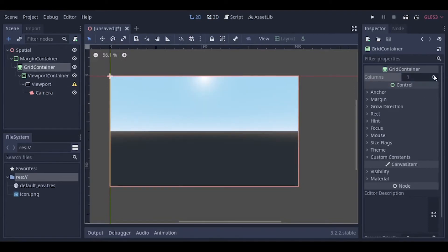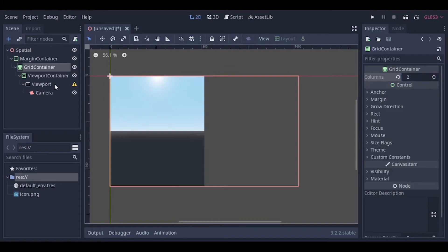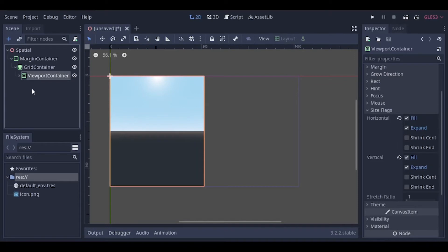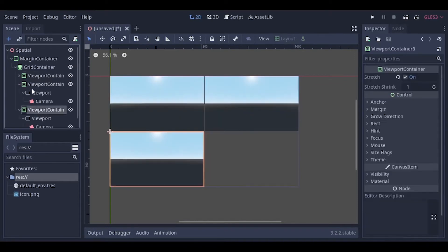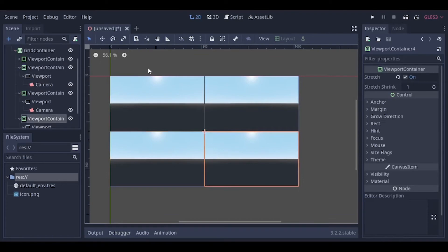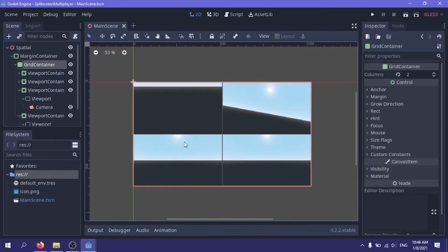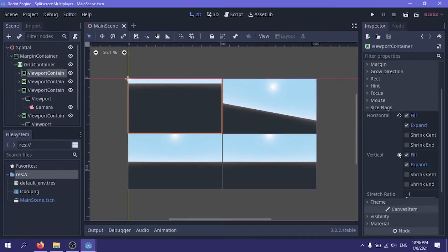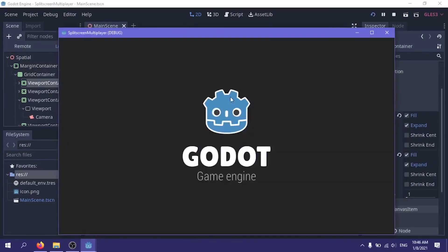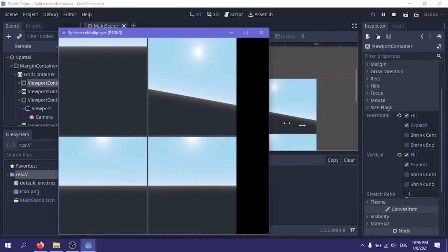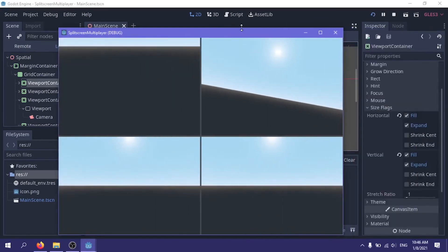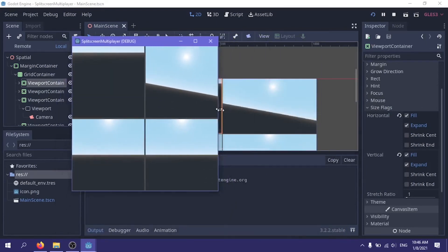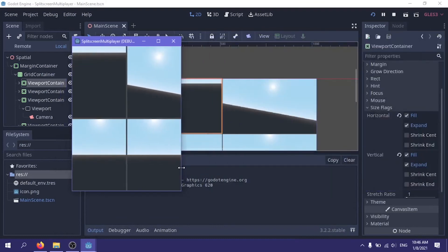If I set it to one column, it takes up the whole screen. So to fill out the rest of this grid, I'm going to click on the viewport container and then press Ctrl+D to duplicate these viewport containers. And now I have my four-player split screen setup. Something else that's cool about using the margin container, grid container, and the size flags expand is that all of our viewport containers will scale to whatever size window we give it, so we don't have to worry about entering any numbers or using a different scaling system.